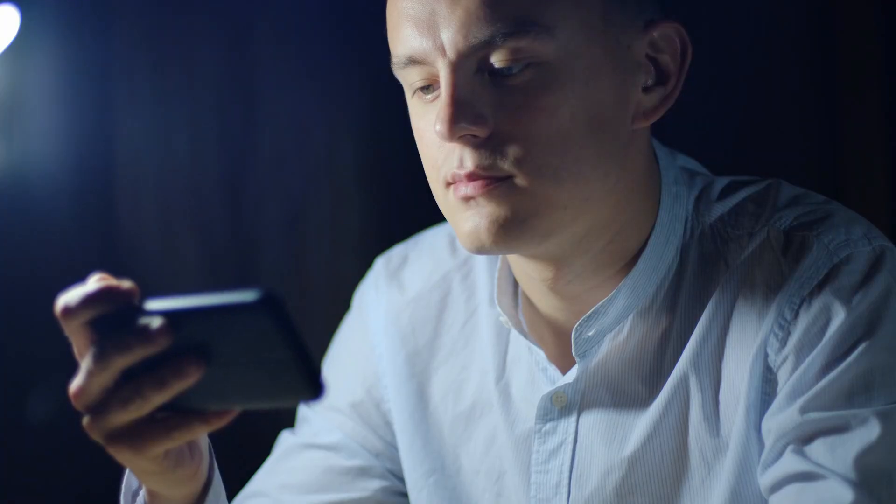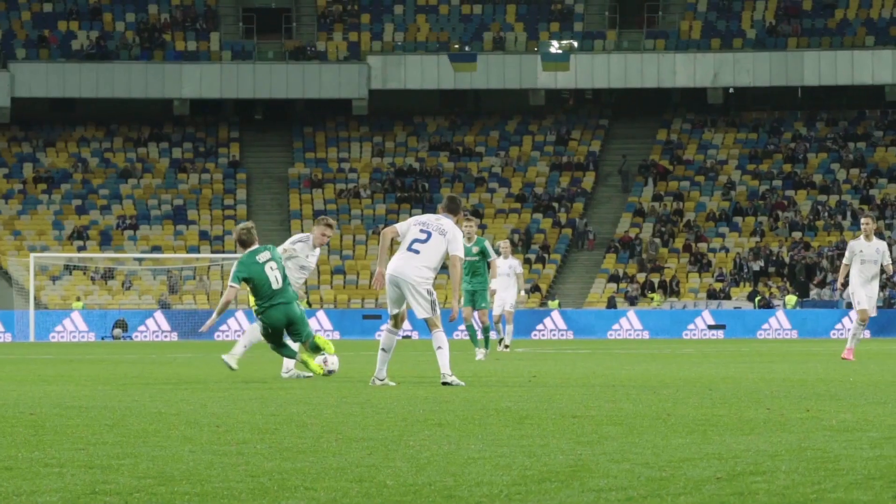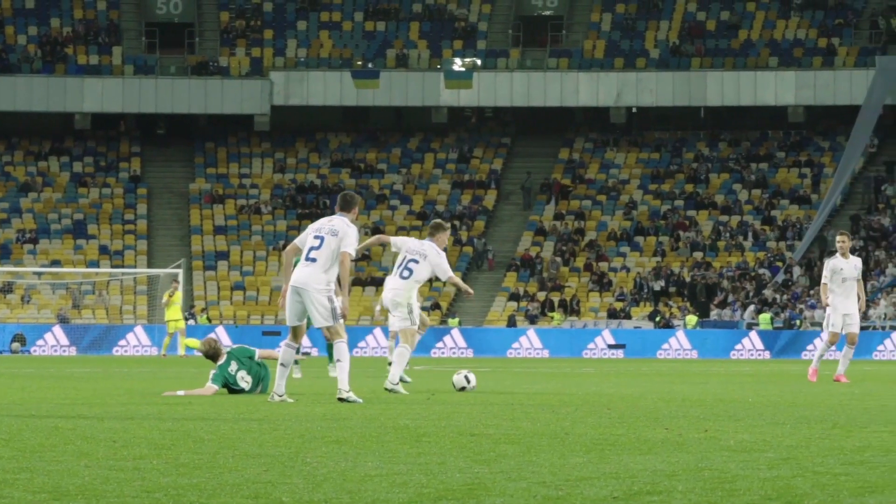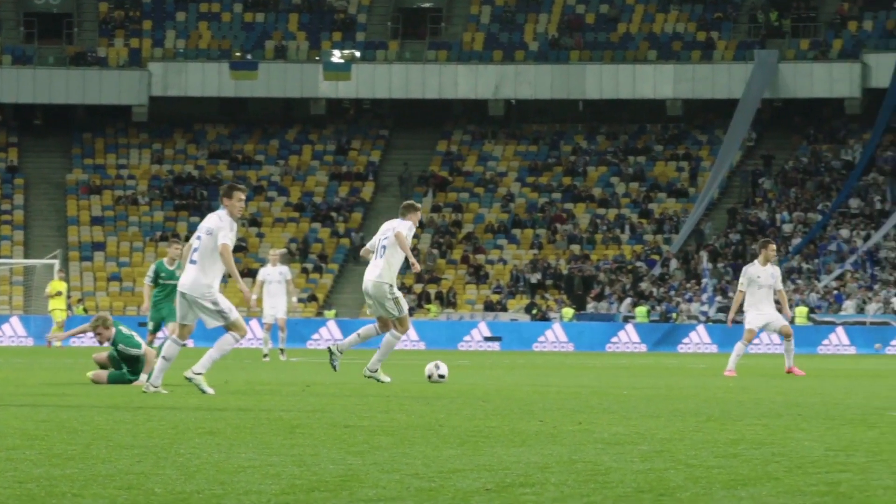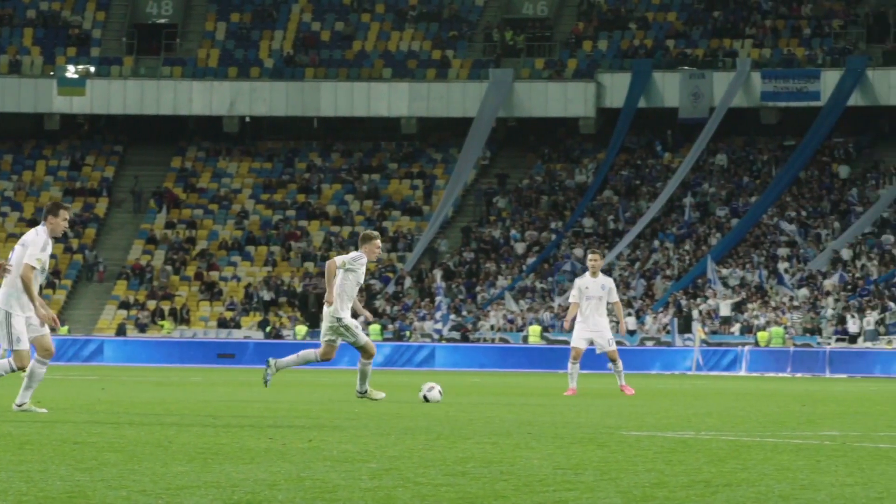To truly grasp the power of VideoGPT, let's roll up our sleeves and put it to the test with a sample video. Picture this, a young boy kicks a football in a grassy field. Now, armed with VideoGPT, we can interact with a video and ask questions about its content.